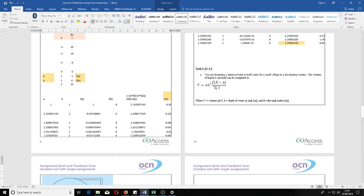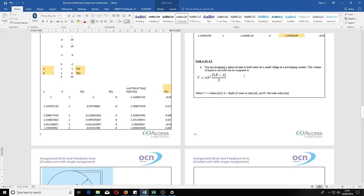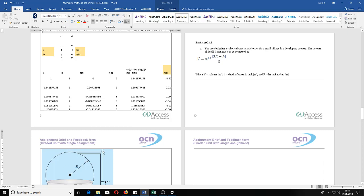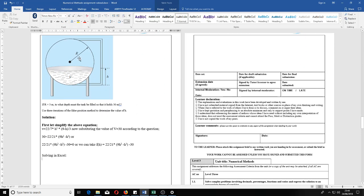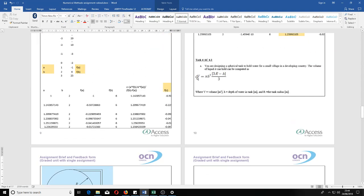For task 4, we are designing a spherical tank to hold water for a large village in a developing country. The volume of liquid it can hold is given by a formula. If the radius r is 3, we need to find to what depth the tank must be filled in order to hold 30 cubic meters. So we know the radius is 3, but we need to find the height h.